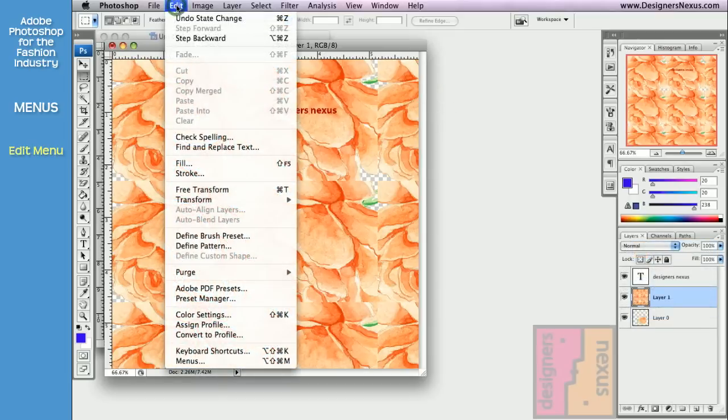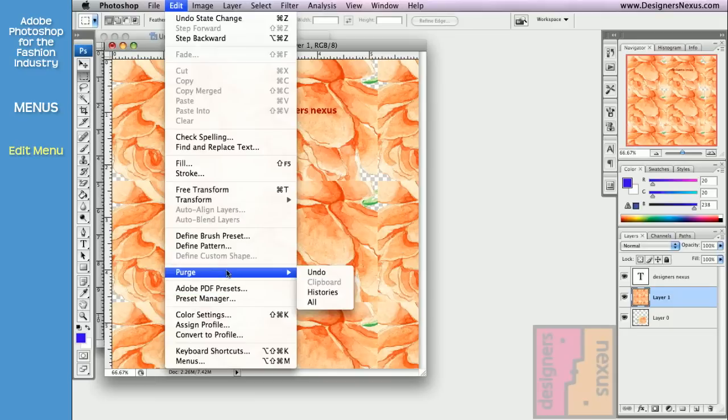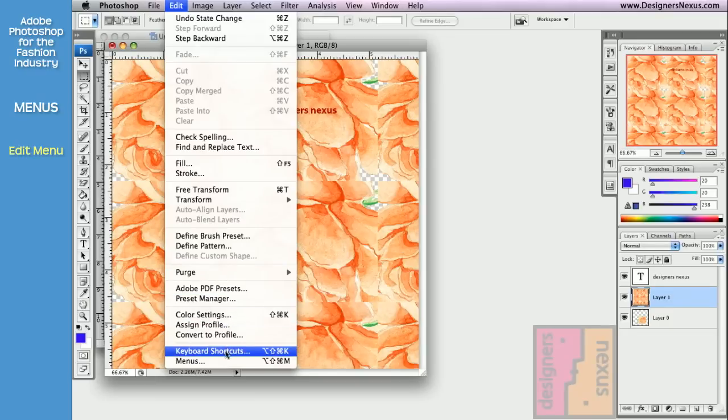The rest of the Edit menu is about your document and Photoshop presets, where you can purchase your undoes and histories, set color profile to your document, or set your personal shortcuts.